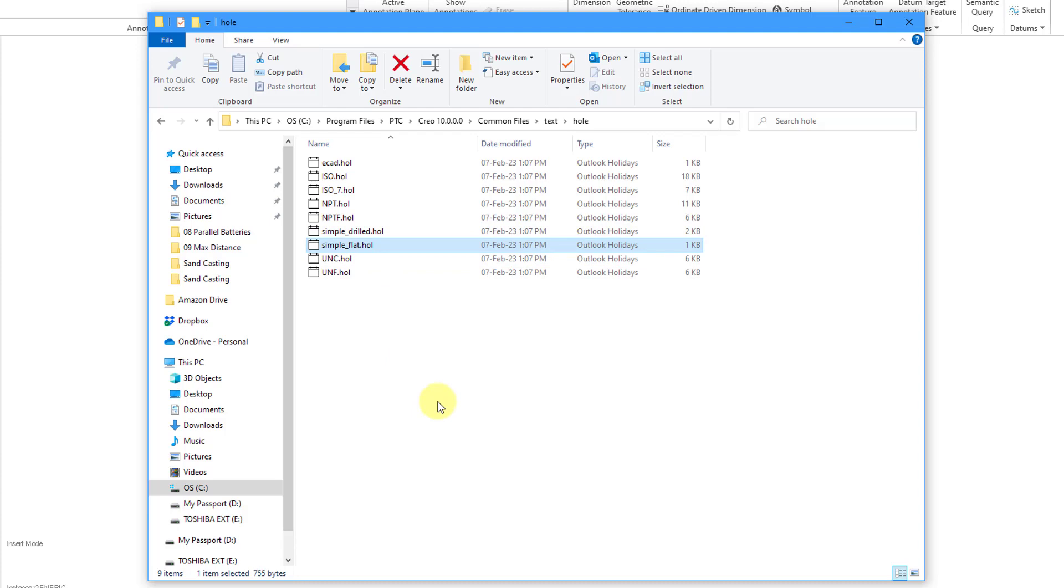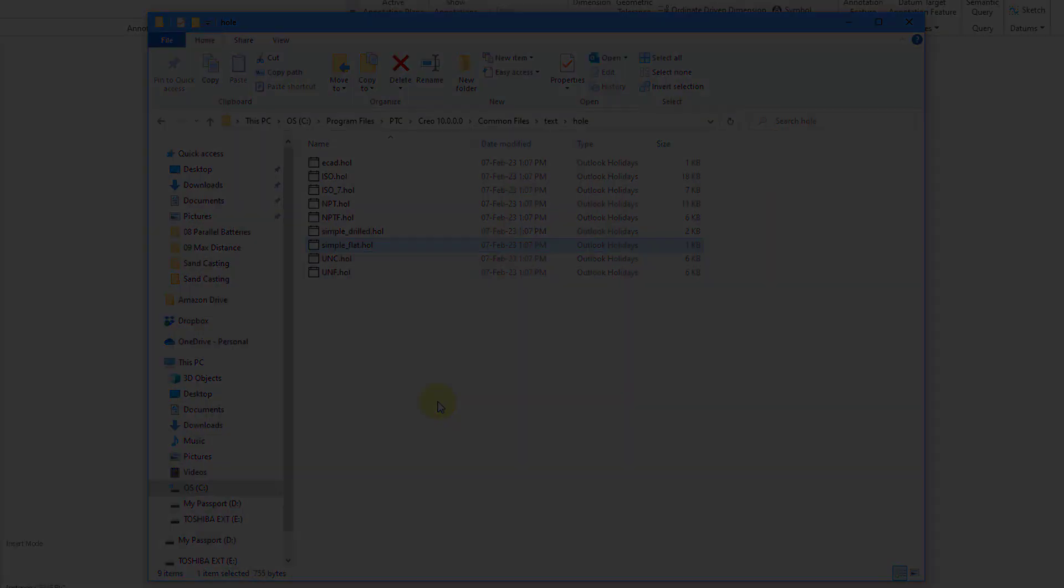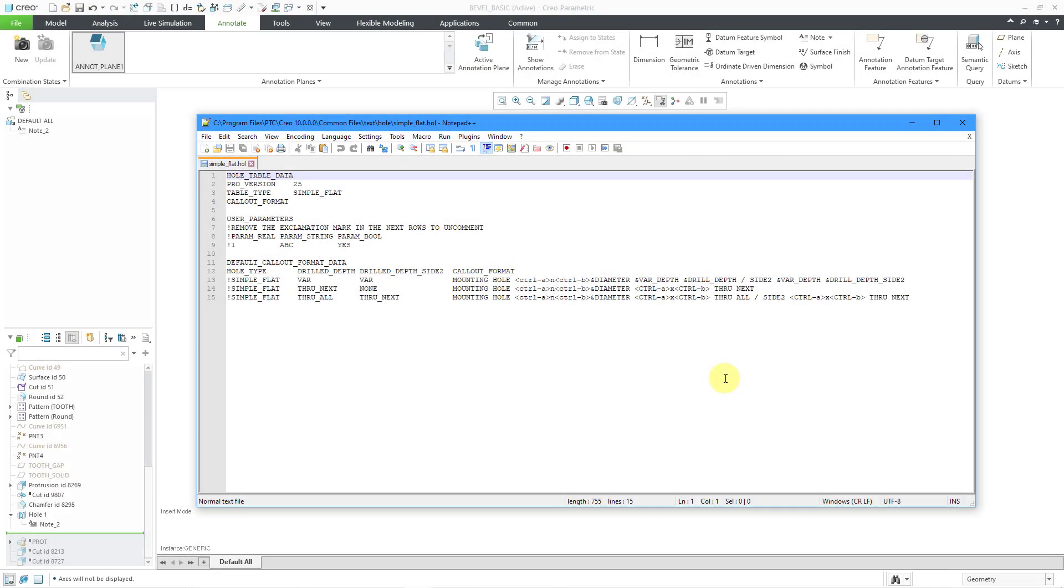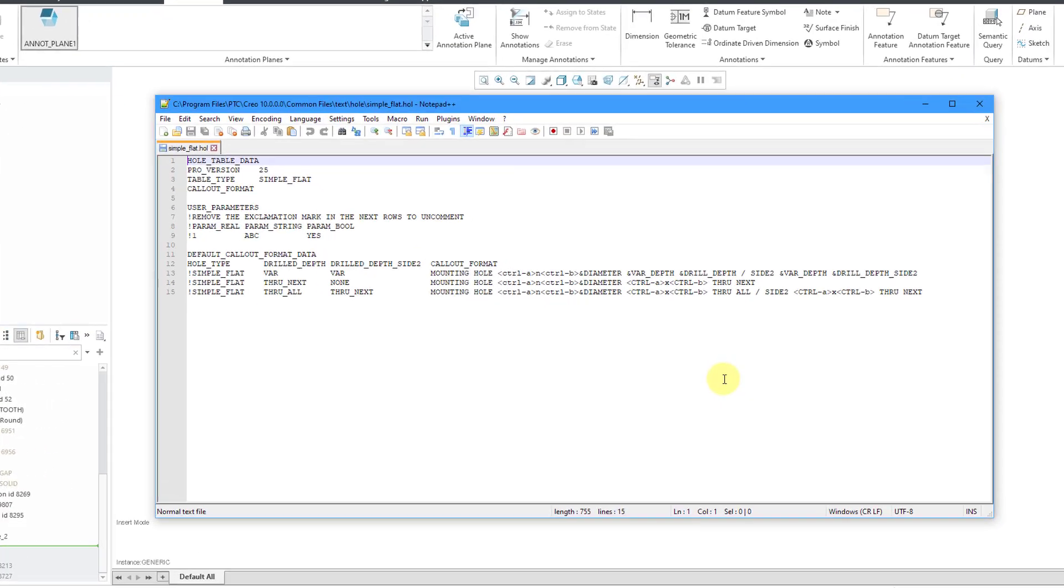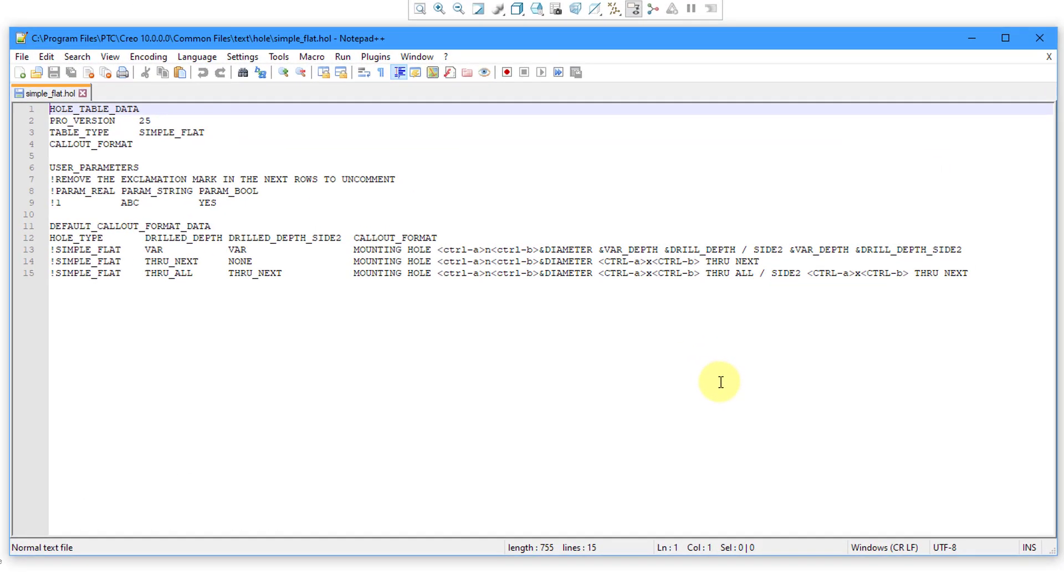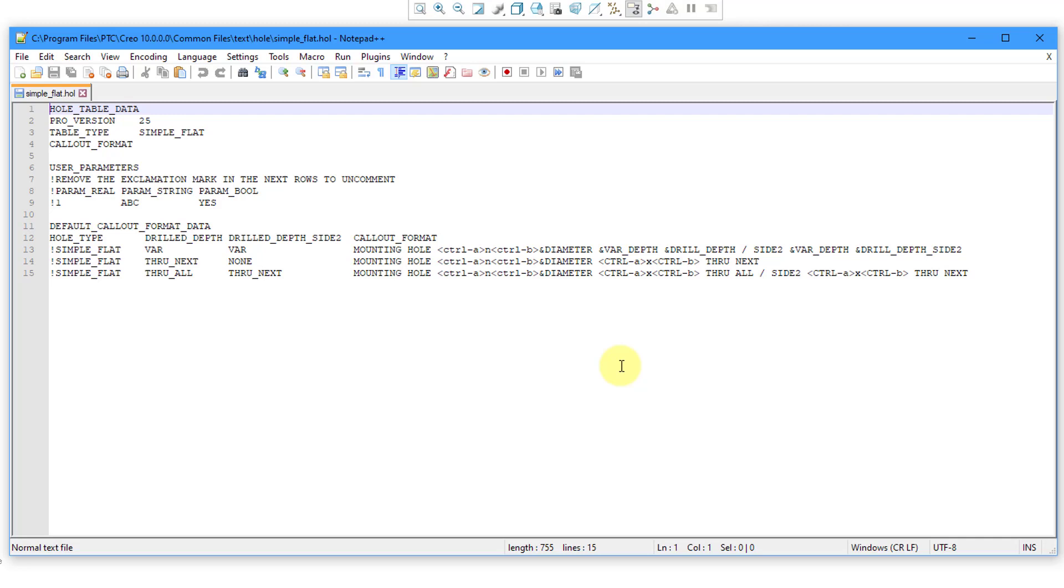Let's take a look at what those files look like. Here I am in Notepad, and I have the simple flat .hol file opened up. You can see that we have the different standards depending on the drill depths that you have, and then here is the formatting for the whole notes. You can change these .hol files if you want a different format for the whole notes than what you see in here.